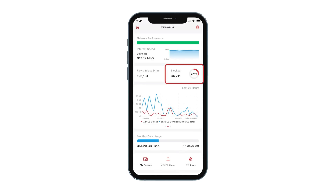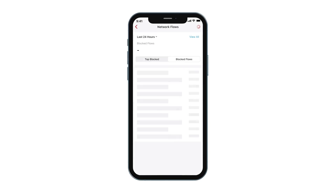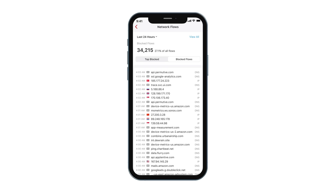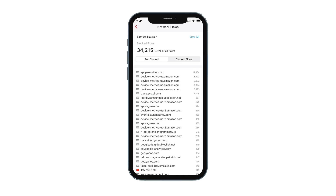By tapping on Blocked, you will be able to find out what is being blocked on your network, and where the blocked traffic is coming from.